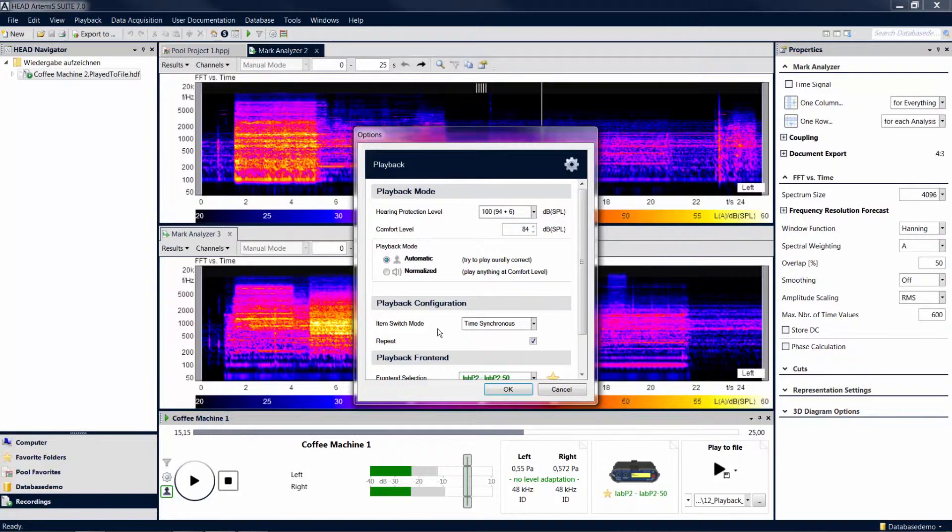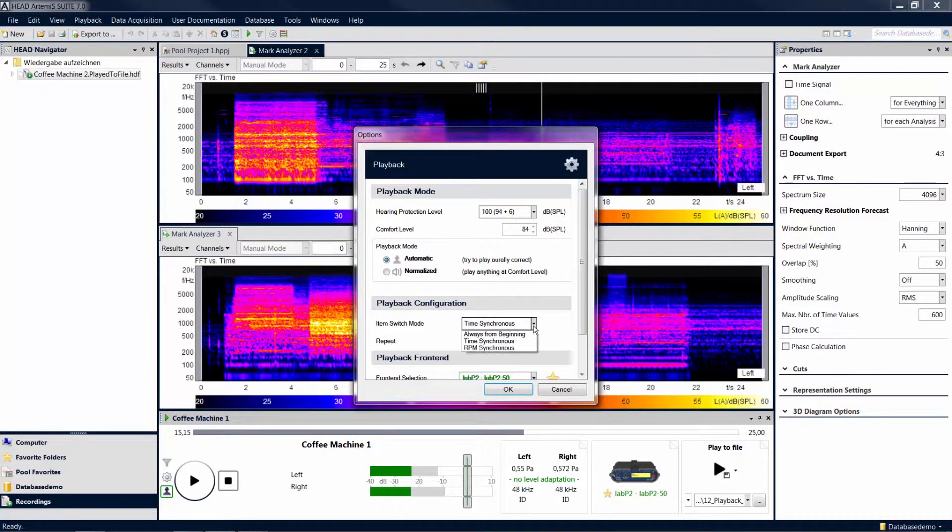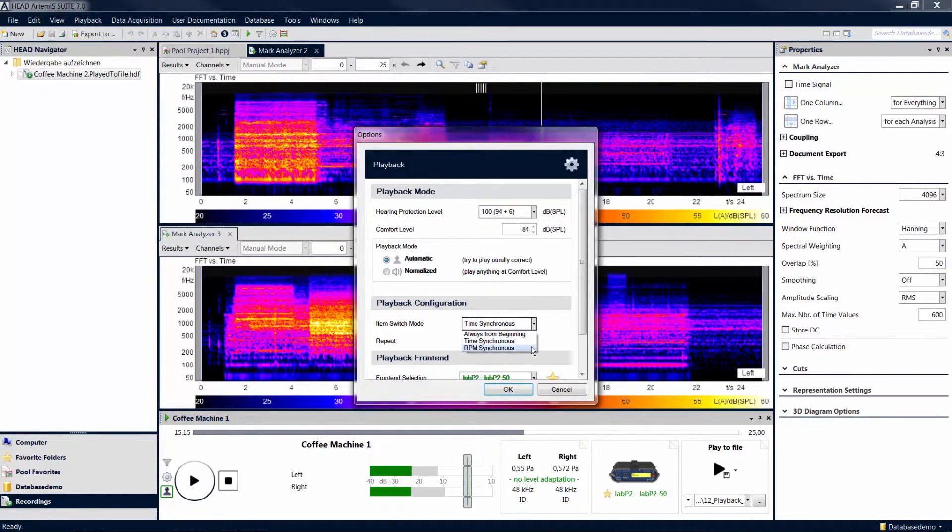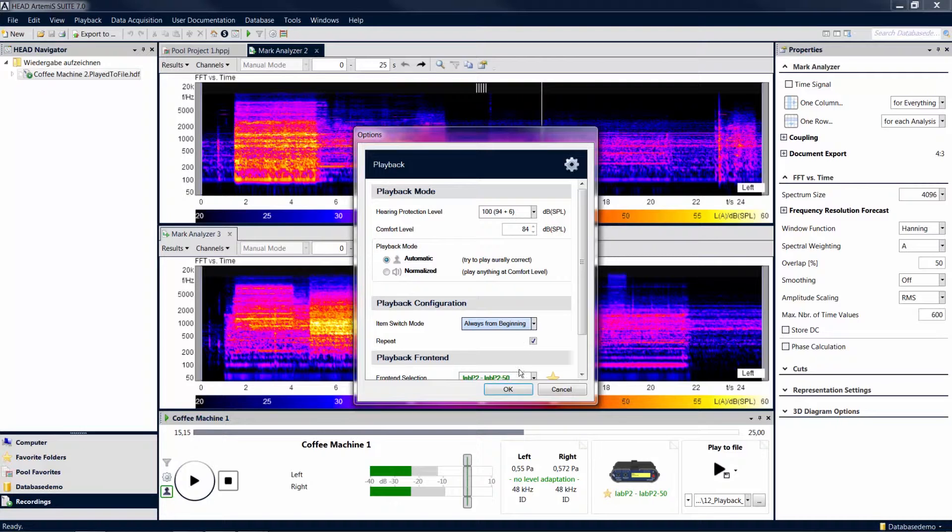Besides the time synchronous mode, you can also synchronize the playback of multiple marks based on revolution speed. The setting always from beginning causes each mark to be played from the beginning whenever you select it.